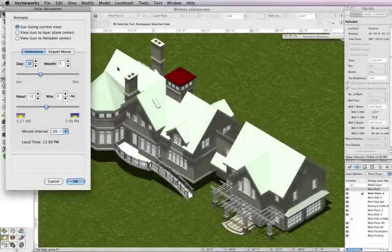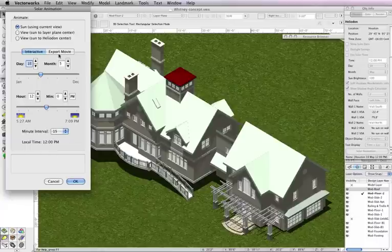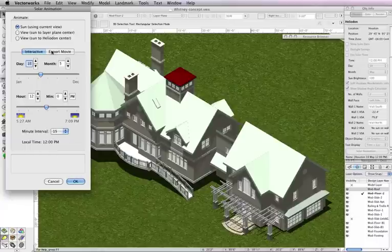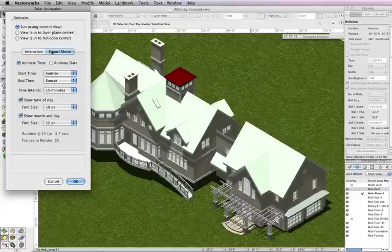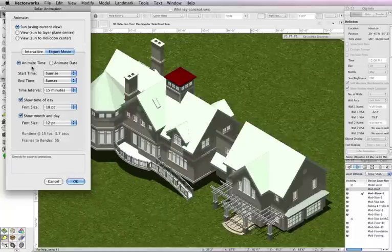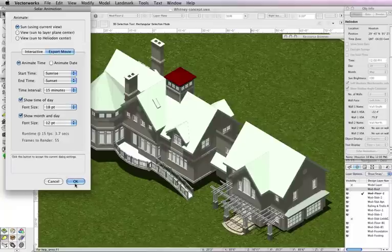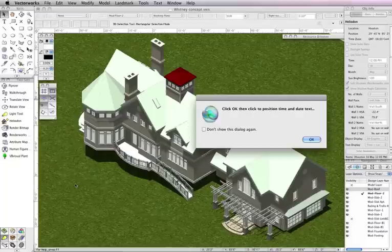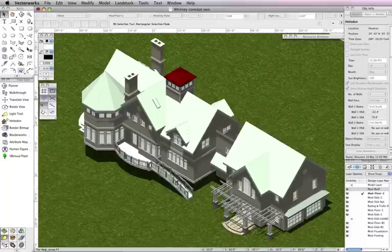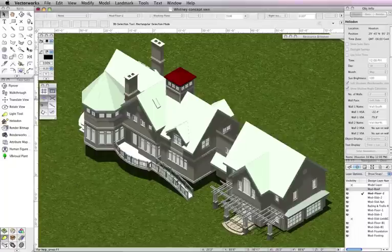Creating a QuickTime movie can also be achieved from the new Heliodon objects. Just access the solar animation dialog box and choose export movie. The solar animation will be created based on your current view.